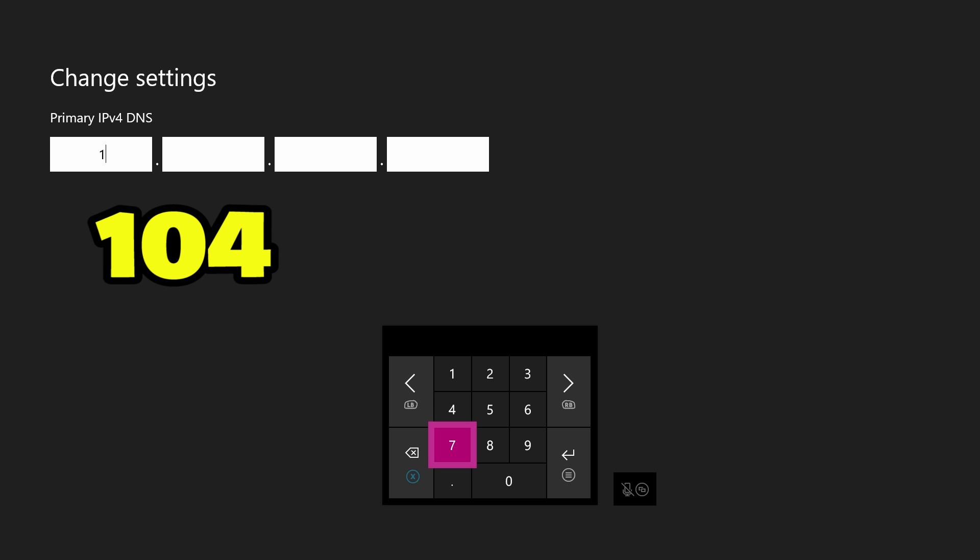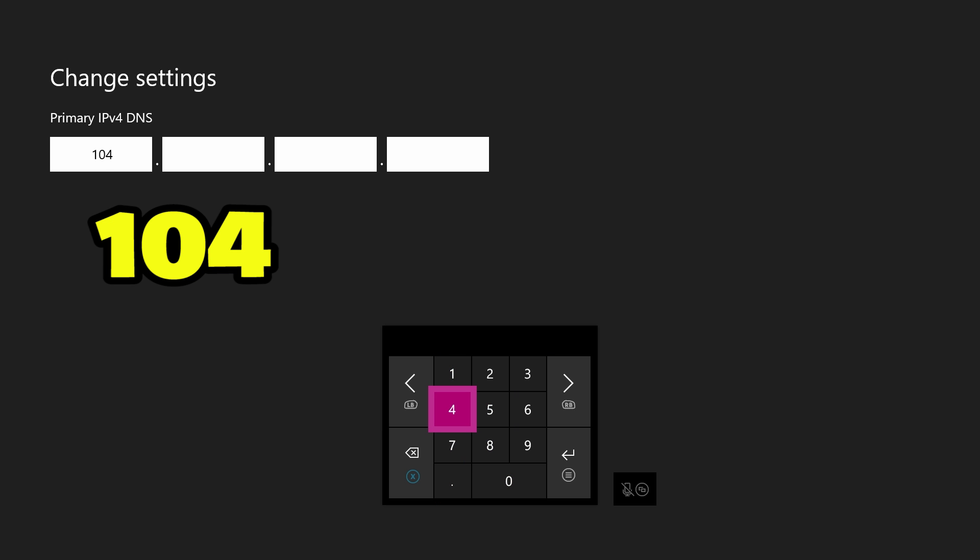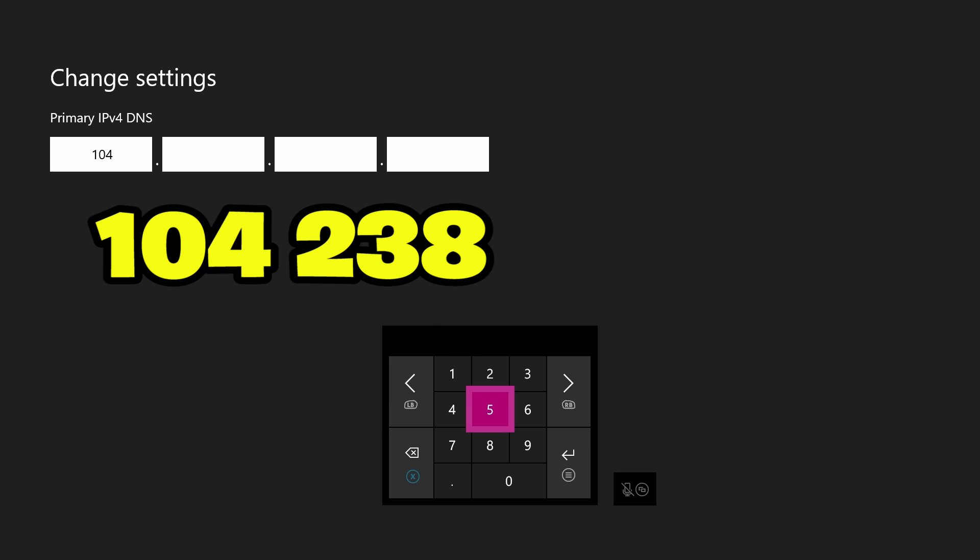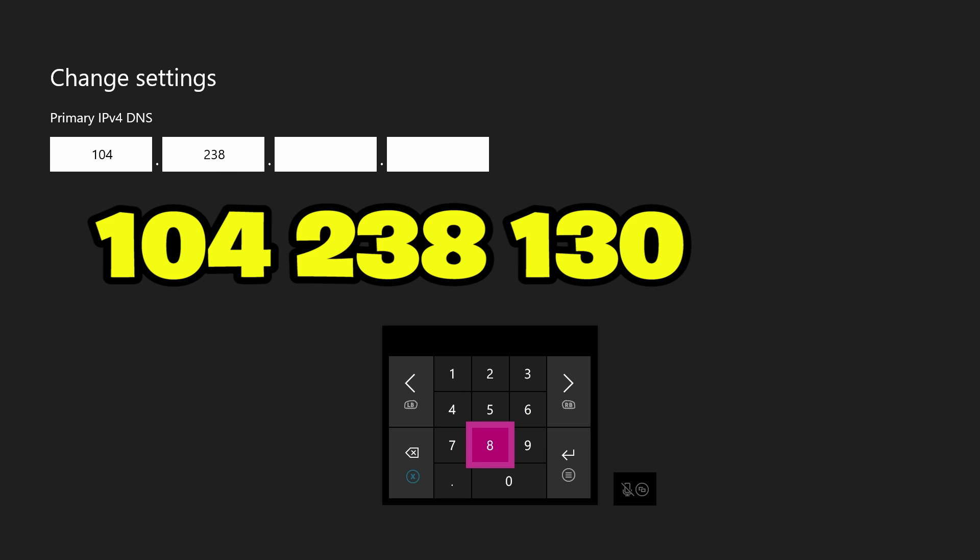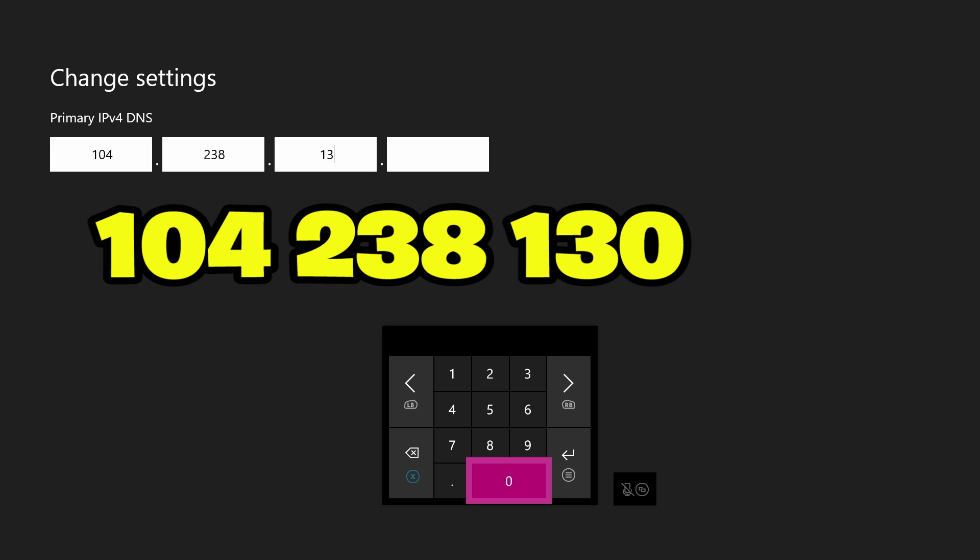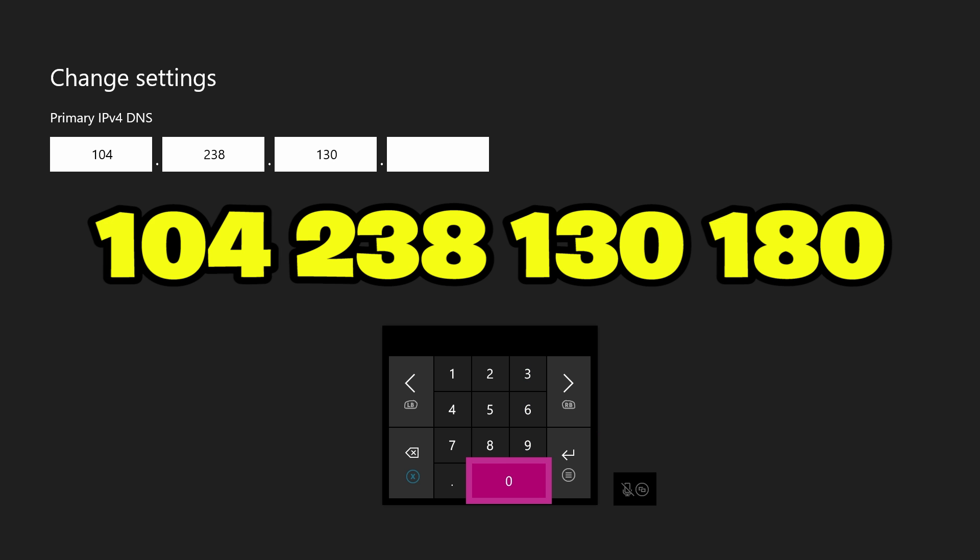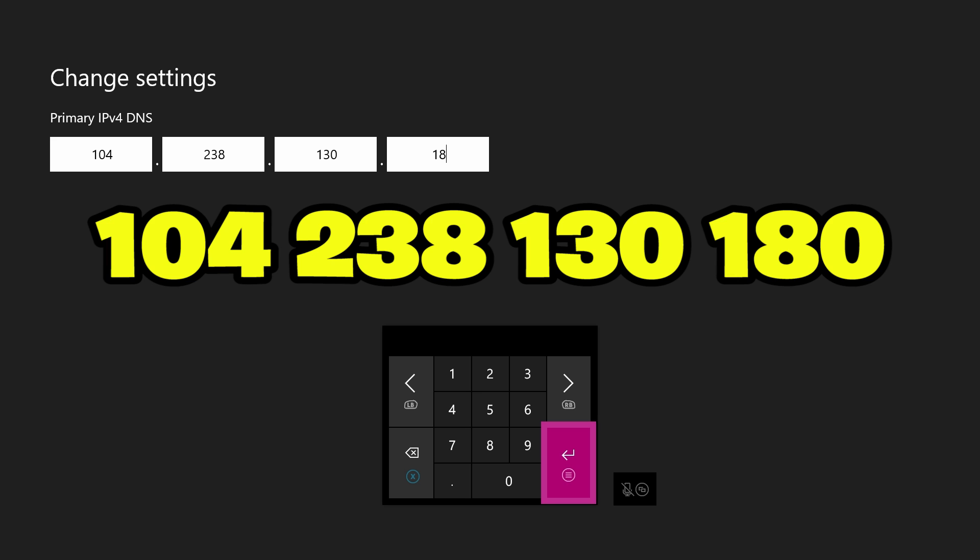But once you are here in the manual settings, you're going to type in these numbers here: 1, 0, 4, 2, 3, 8, 1, 3, 0, and 1, 8, 0.